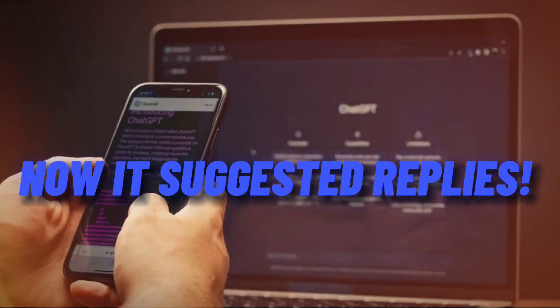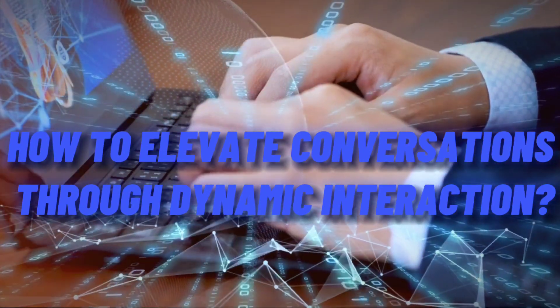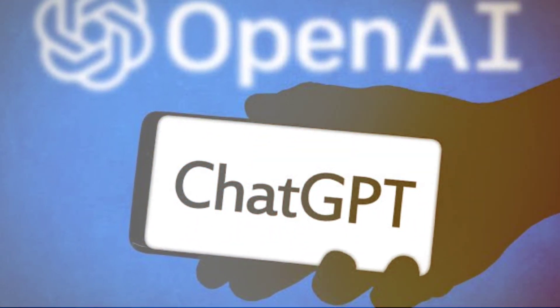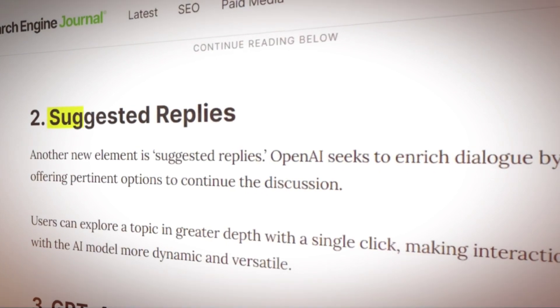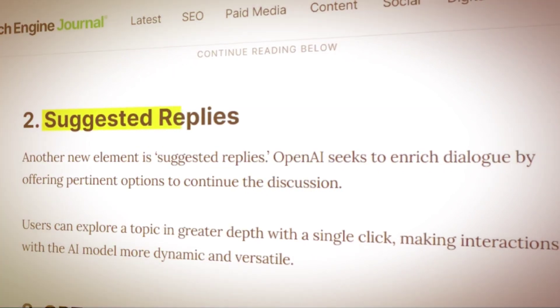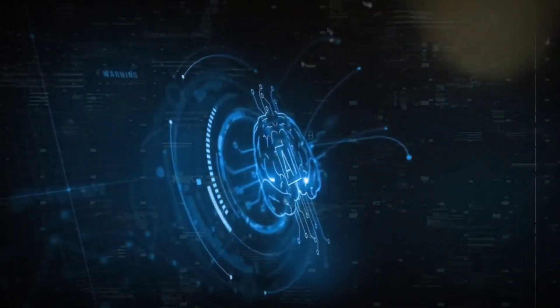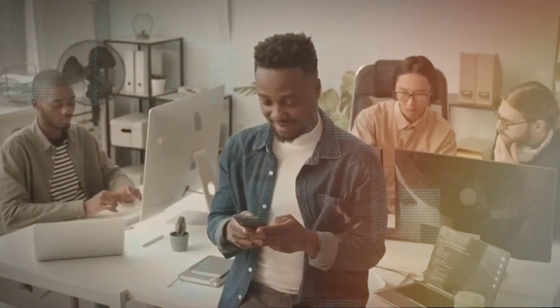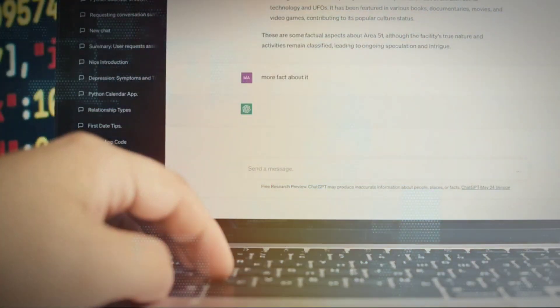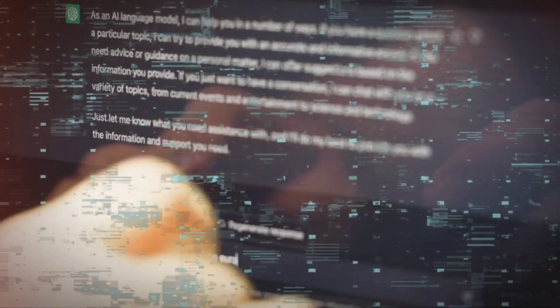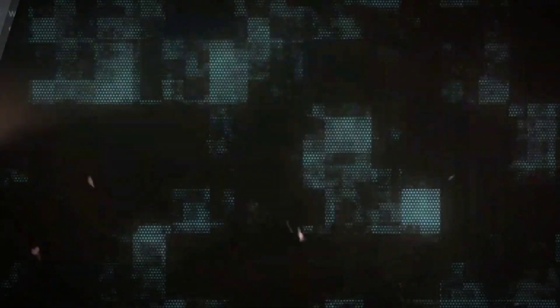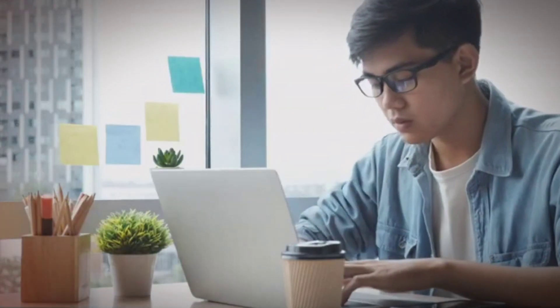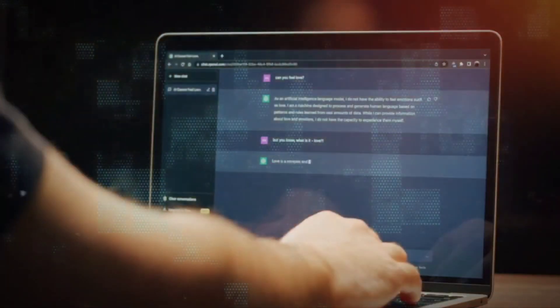Now it's suggested replies. How to elevate conversations through dynamic interaction? OpenAI's ChatGPT has ushered in a new era of conversational AI with its second groundbreaking feature, suggested replies. This enhancement brings a dynamic dimension to interactions, allowing users to delve deeper into discussions with a single click. The AI model now offers contextually relevant response options based on the ongoing conversation, fostering engaging and versatile exchanges. OpenAI's integration of suggested replies underscores its commitment to refining user experiences, transforming ChatGPT into an AI companion that not only responds, but actively collaborates in shaping engaging conversations.